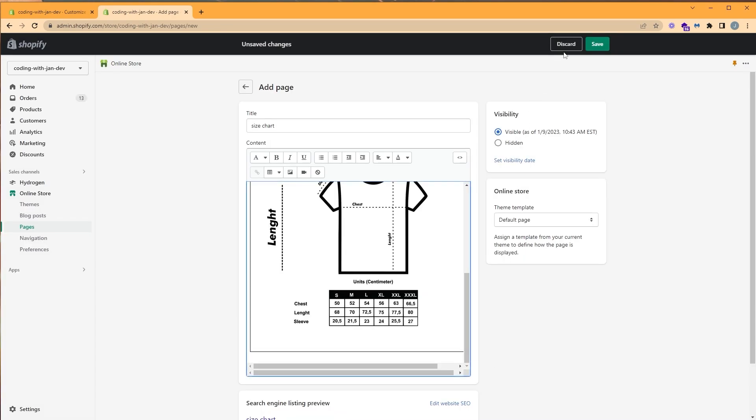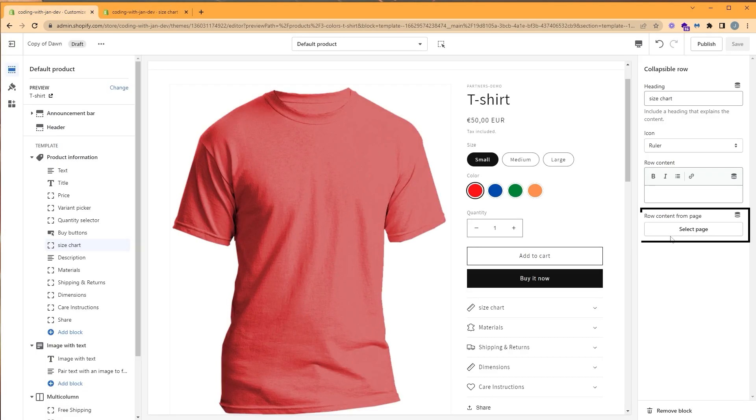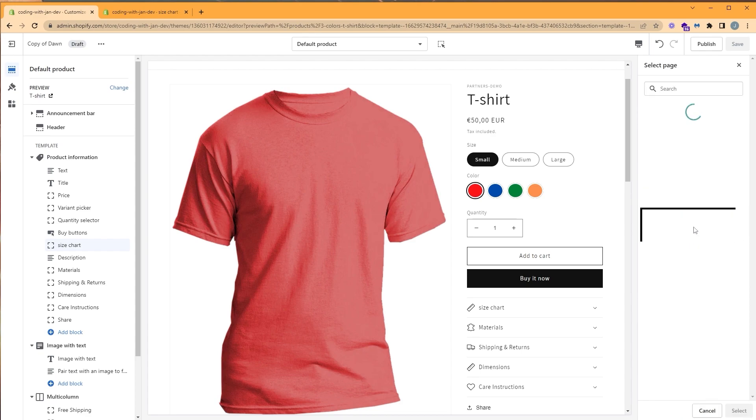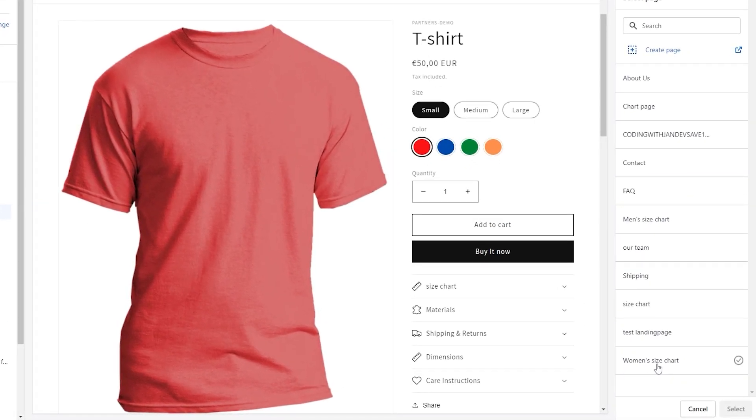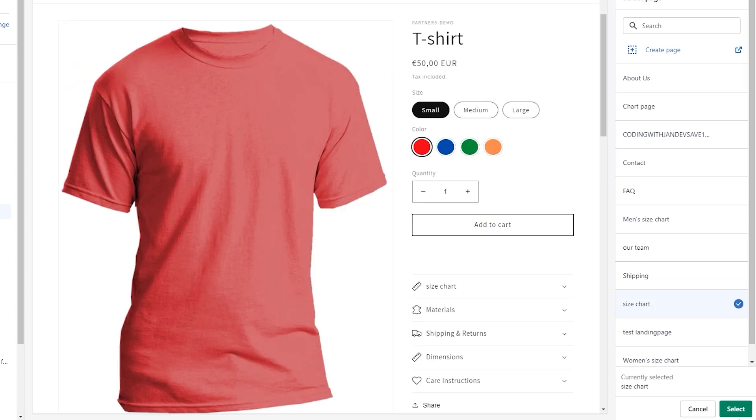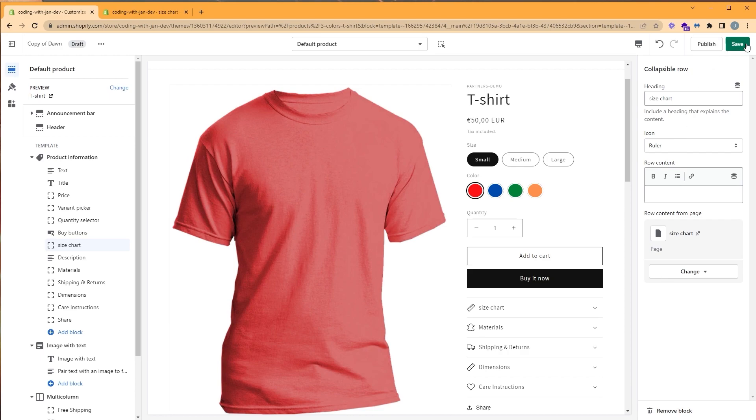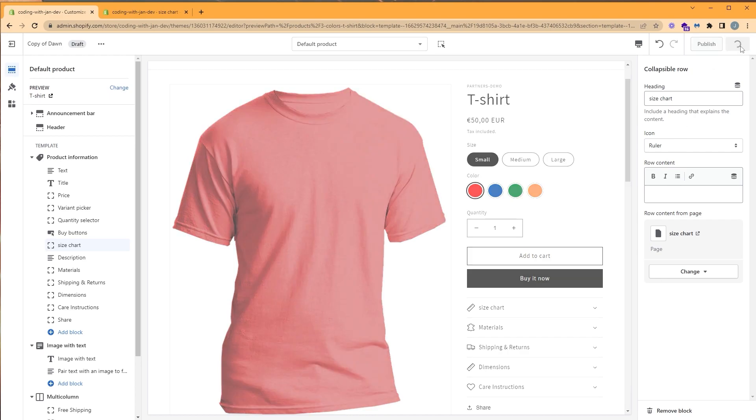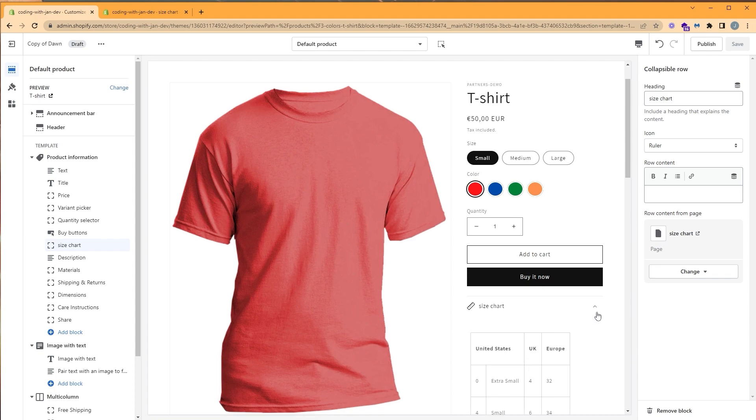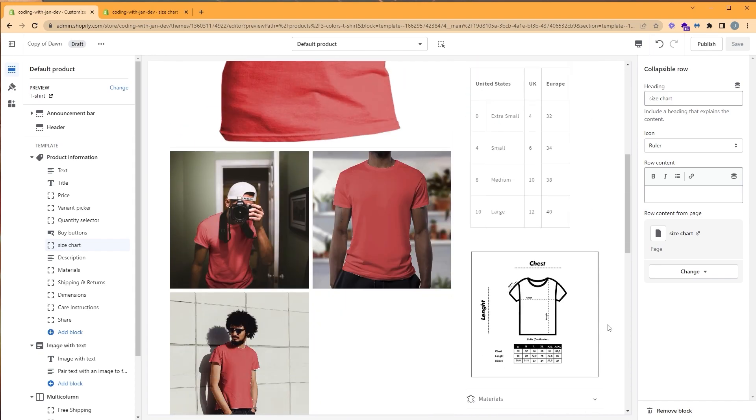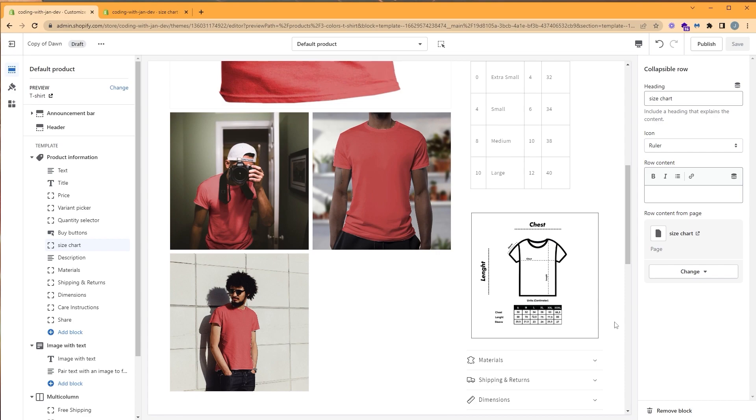Click save. And let's go back to the customizer. Here we have select page. Let's click on it. I named my page size chart, so I'm going to go ahead and click on it and click select. Click on save. And let's take a look at our size chart by clicking the collapsible row. As you can see, we have our size chart and our table displayed.